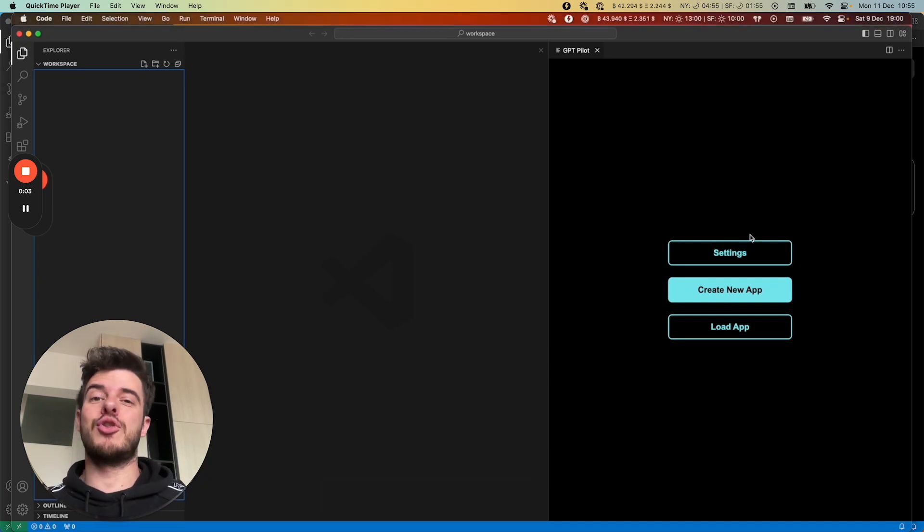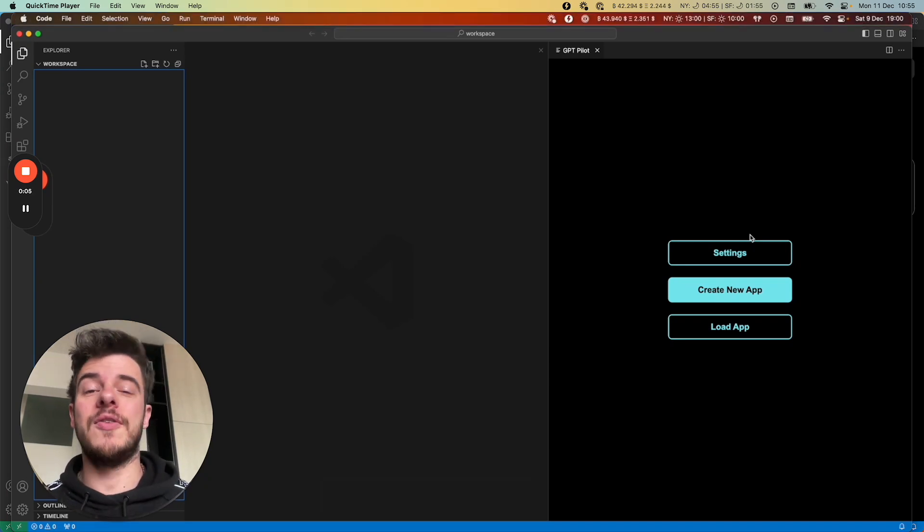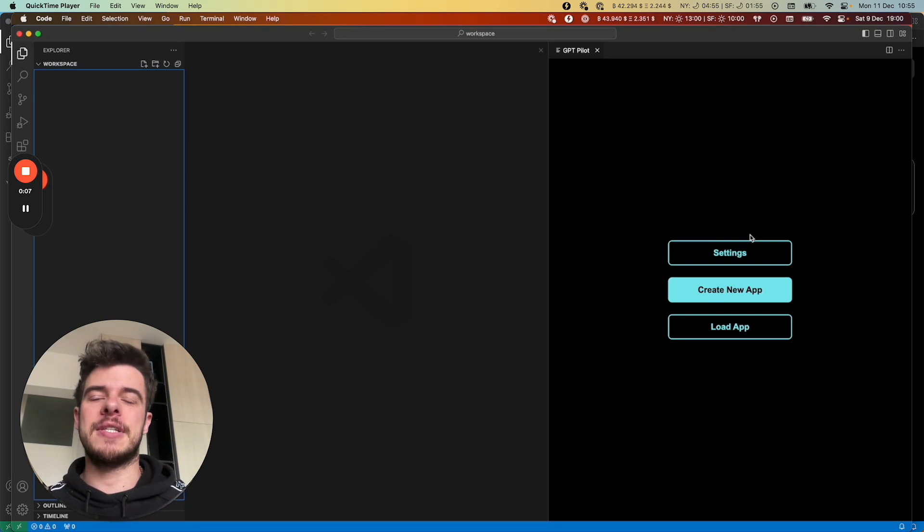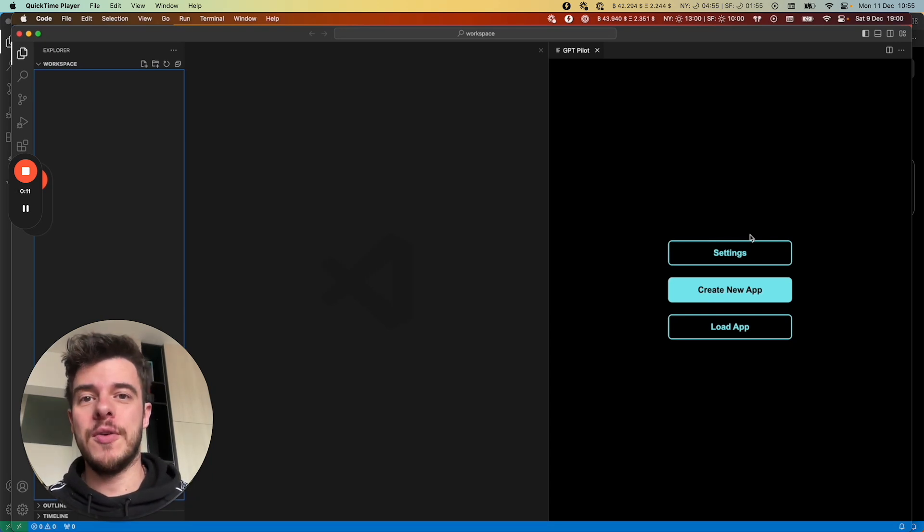Hi, Product Hunt. I'm super excited to show you GPT-Pilot VS Code extension. This is the first time where you have actually a real AI developer within VS Code.